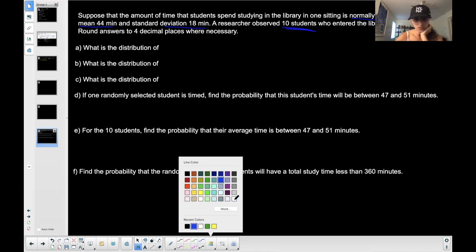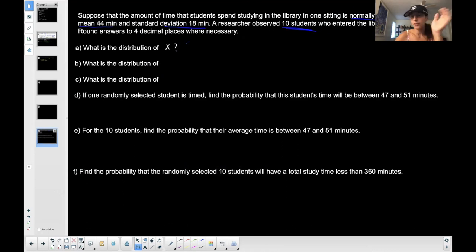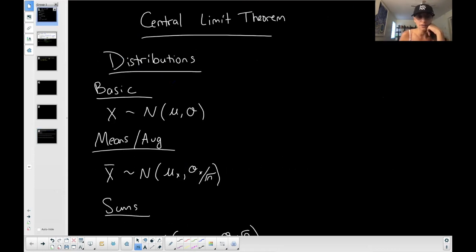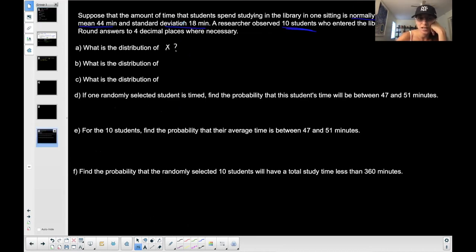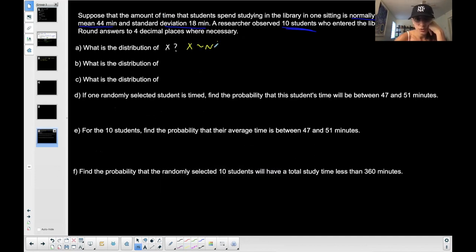What is the distribution of X? Let's refer back. X is your basic distribution — you're selecting one. The normal distribution is basically just the mean and the standard deviation; you're not really changing anything. So the distribution of X is a normal distribution where the mean is 44 and the standard deviation is 18.